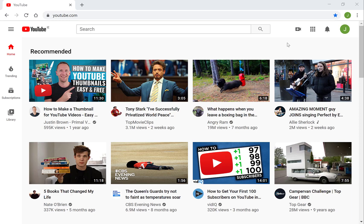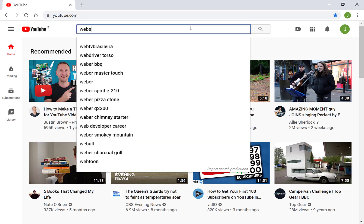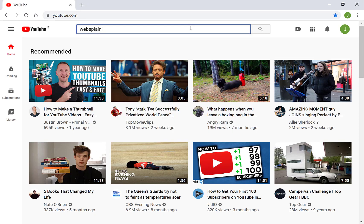The first thing you'll need to do is go to www.youtube.com, then go into the search bar and search for your channel name. The channel name I'm going to be searching for is Websplaining.